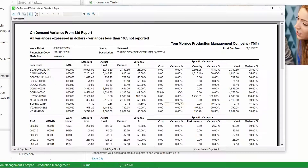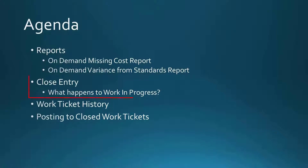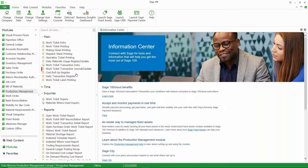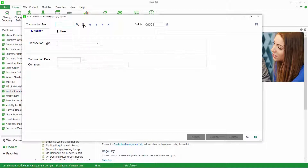Let's take a look at our close entry. The major thing that happens when you close the work ticket is any leftover work in progress sitting on that work ticket gets moved to the variance account. Let's go ahead and go into work ticket transaction entry. I'm going to create a batch, accept that, and create a transaction.